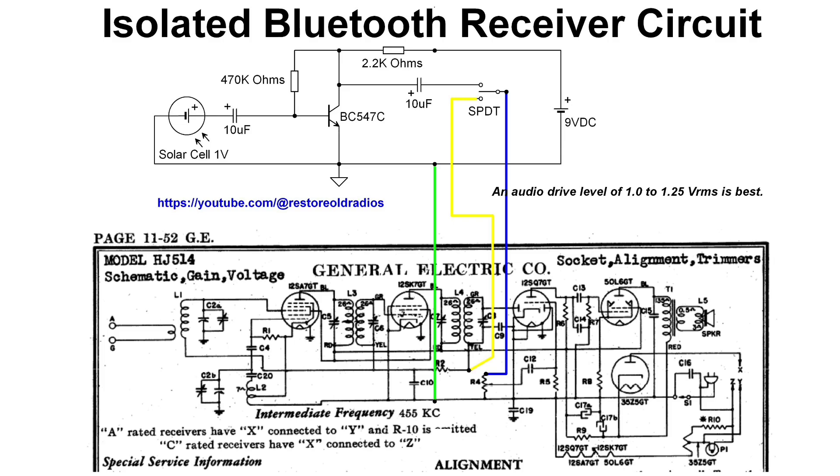so just a simple modification, adding an NPN transistor, a little amplification before doing the switching solved that issue.